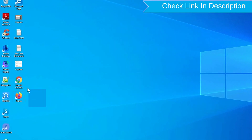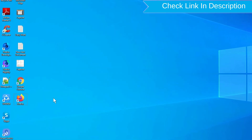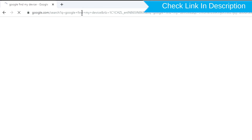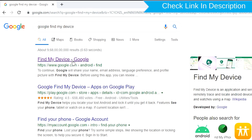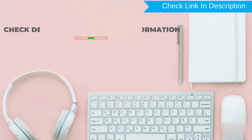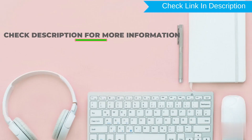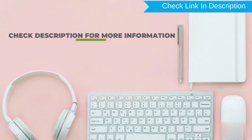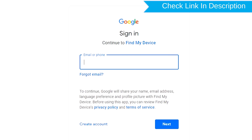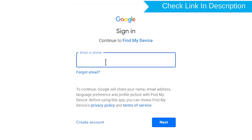Take another phone or PC and open any browser. After that, visit Google Find My Device — we provide the link in the description. Sign in using the Google login credentials which are used on your phone.